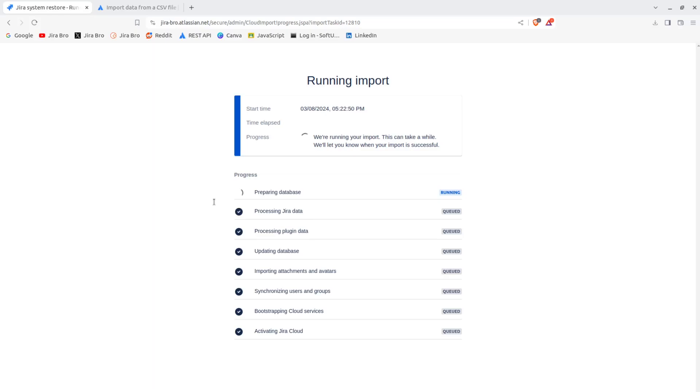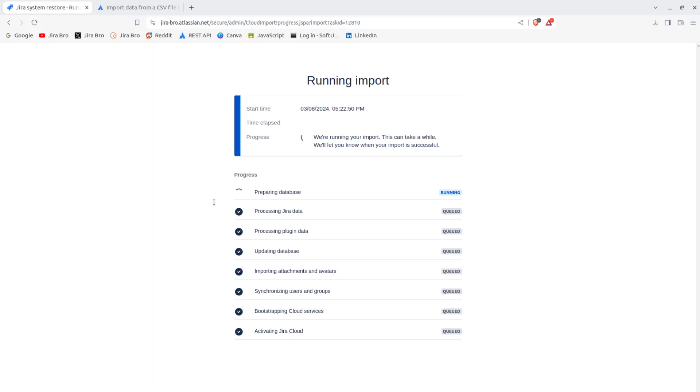And this will vary, like I said, depending on how many issues you have, how many attachments you have, especially what is the size of those attachments. So your logos that you put on your projects as well, so that is going to be included as well, of course, if you tick that checkbox in there. If you don't import, it's not gonna import all of that data.